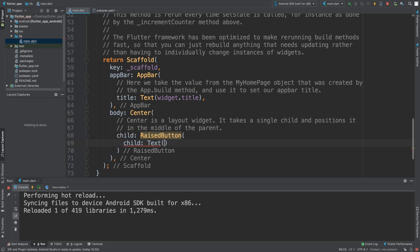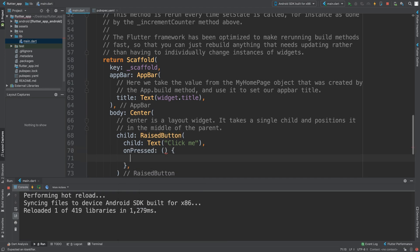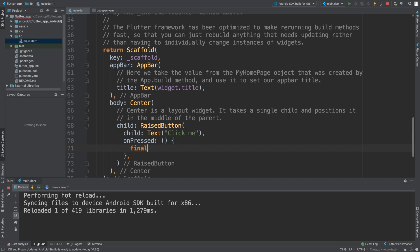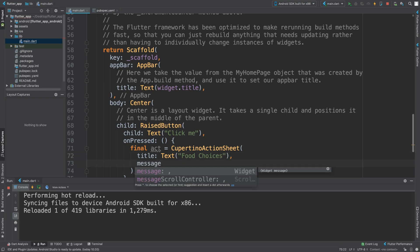I'm going to do child text and then add an onPress method. I'm going to say final `act` — short for action sheet — and set it equal to `CupertinoActionSheet`. I'll add a title with a `Text` widget saying 'Two Choices', and we can also have a message to expand on the title.